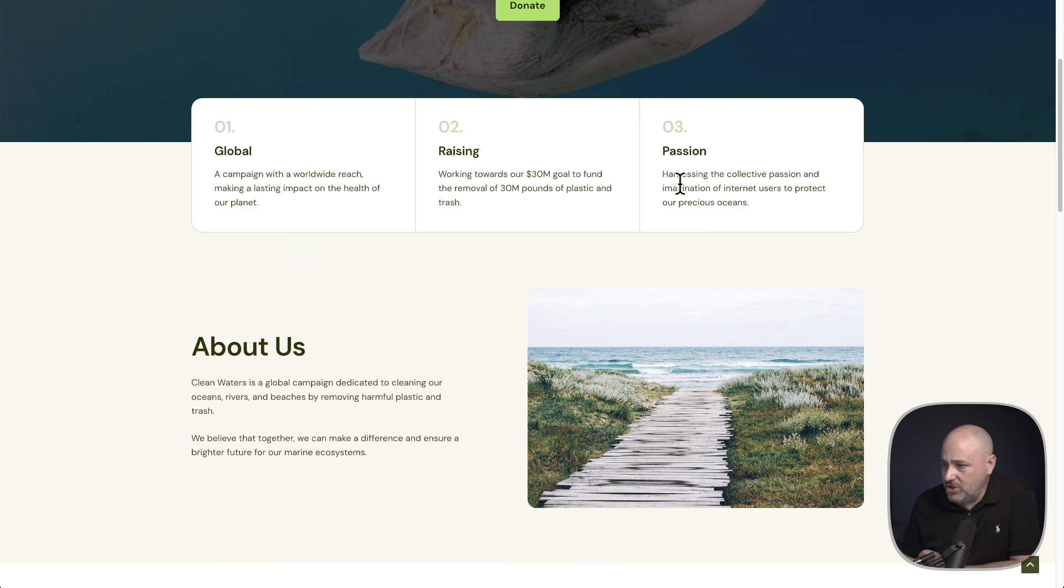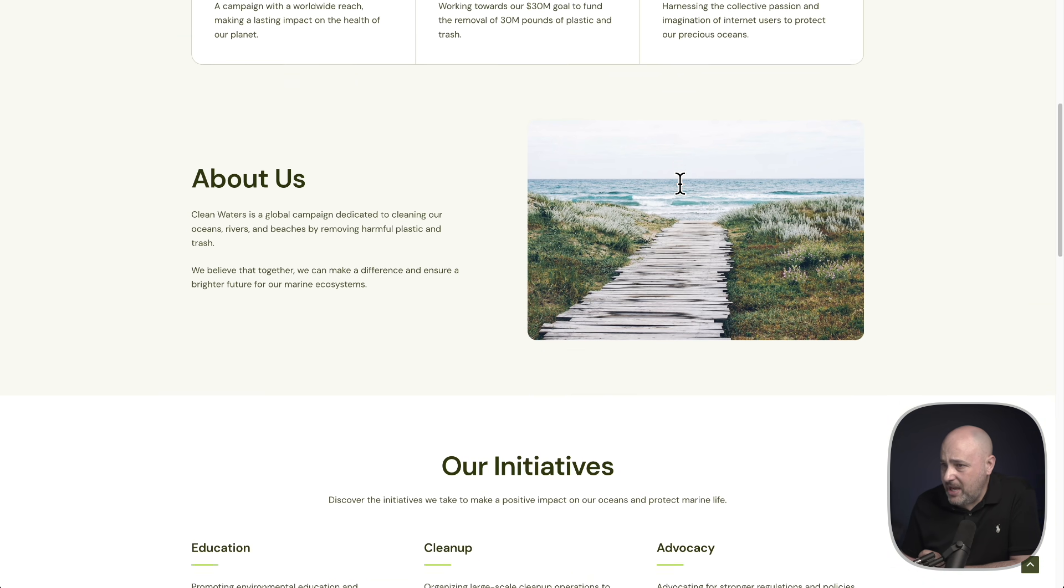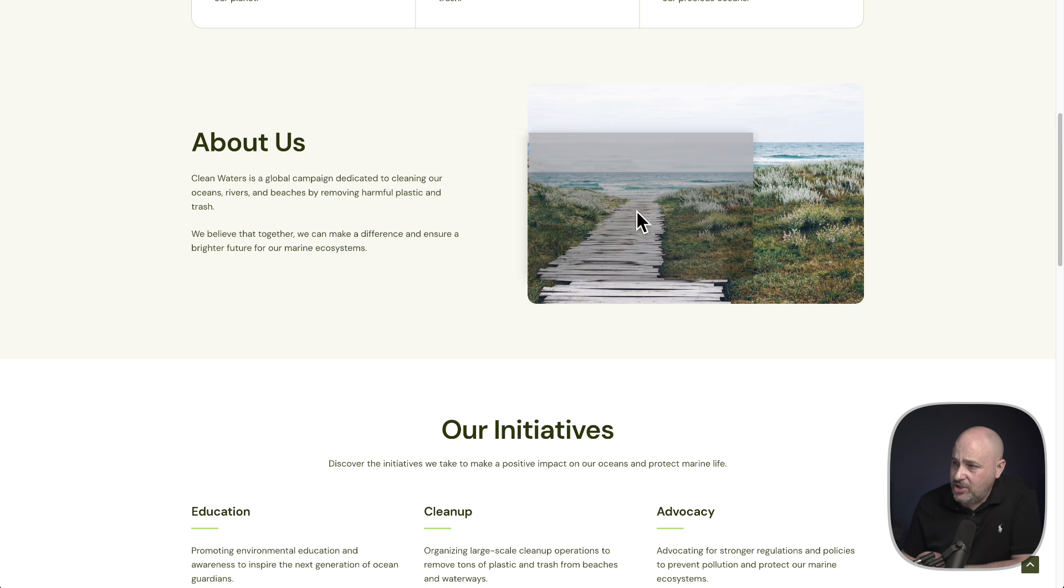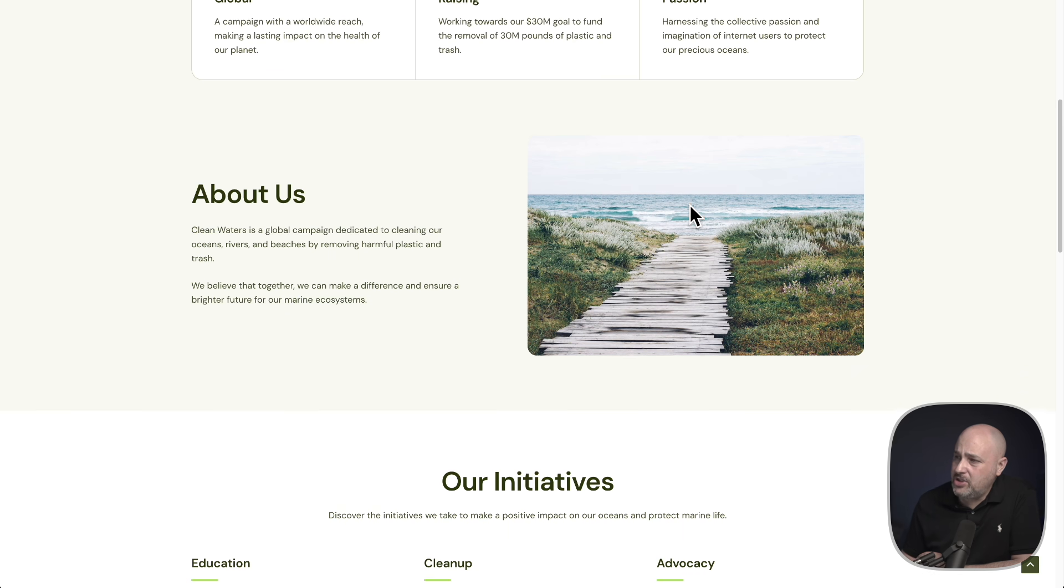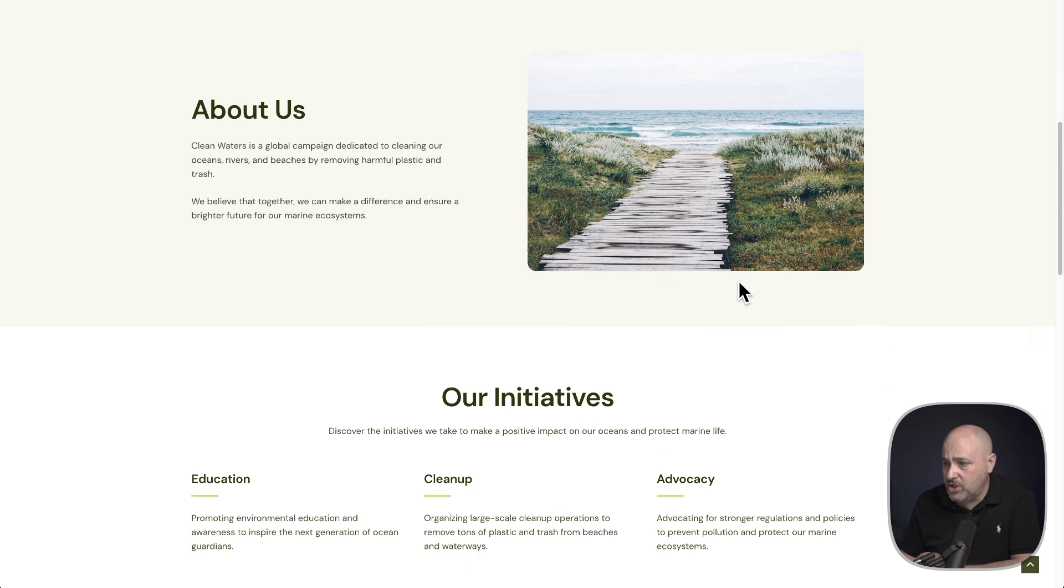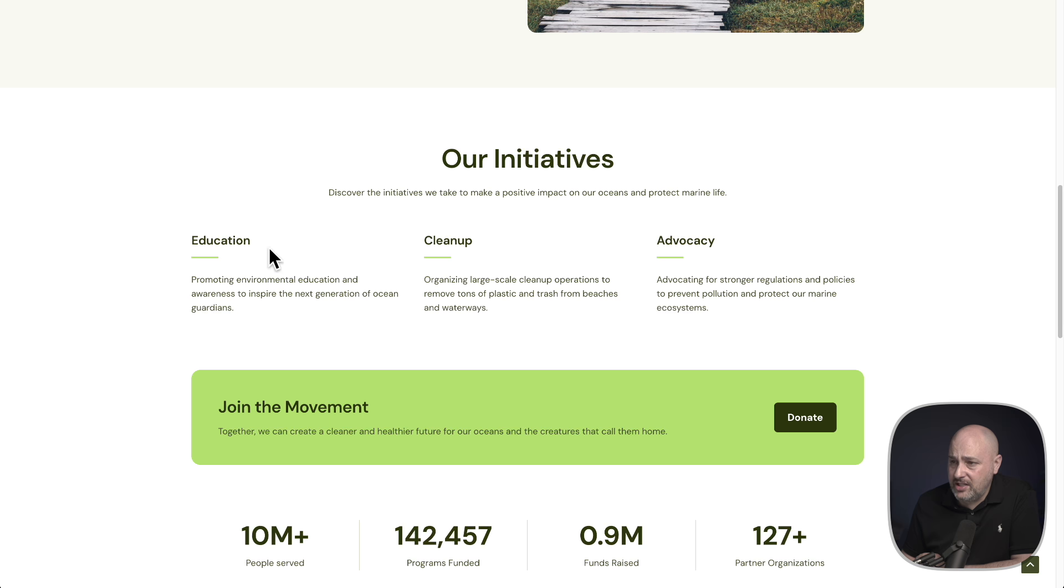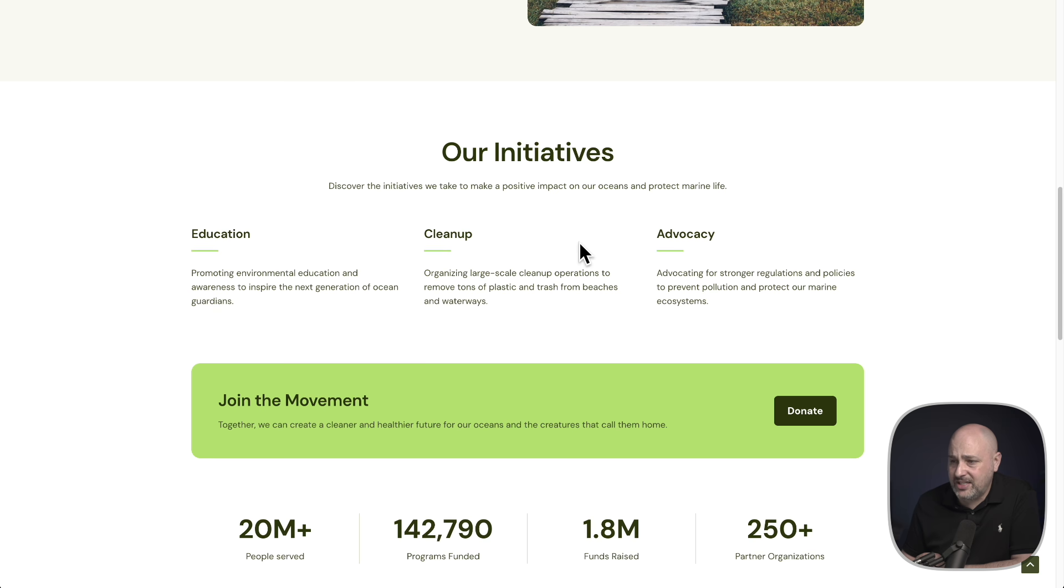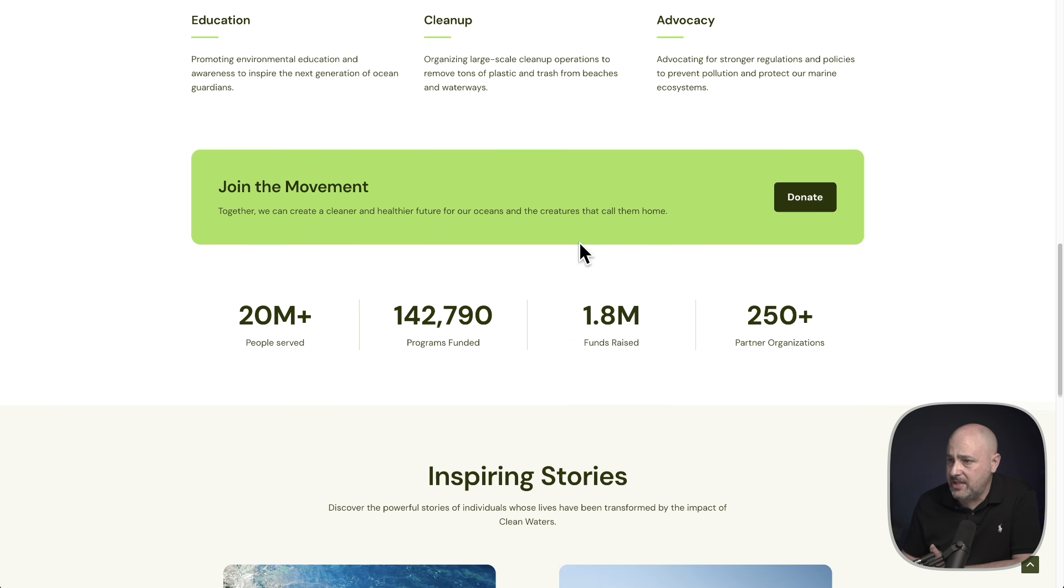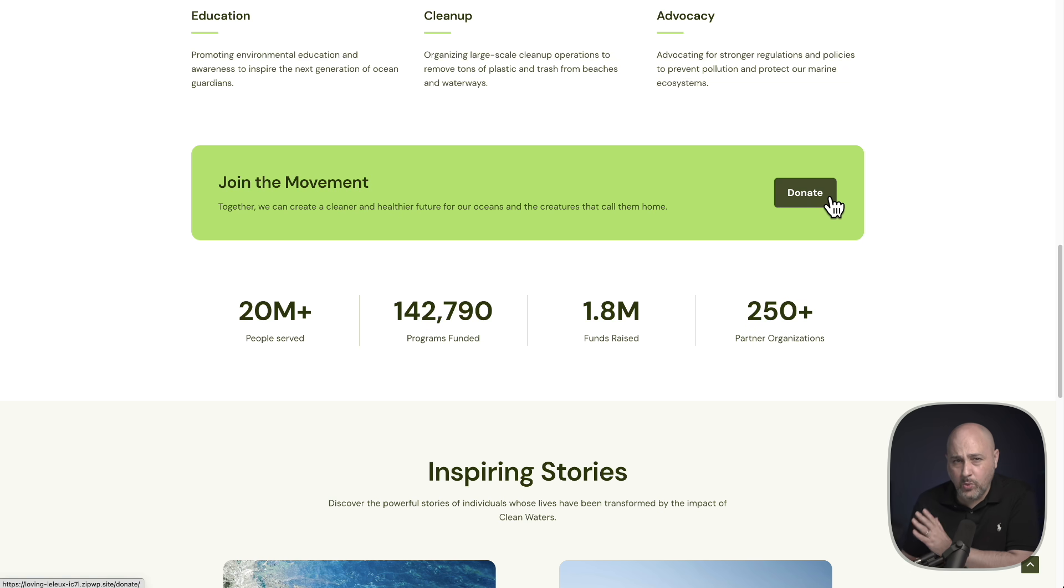It says Clean Waters, rallying the internet's passion and imagination to remove 30 million pounds of plastic and trash from our oceans, rivers, and beaches. It's crystal clear what this website is for. And it's looking wonderful. About Us page right here, which has the info, looks spectacular. Did a good job on this image. I might want to change this image to maybe show more of a beach, but it looks really good. Here's our initiatives, education, cleanup, advocacy. I'm loving the way this looks. Join the movement. This is perfect. Donate. And that's going to be a working donation form.